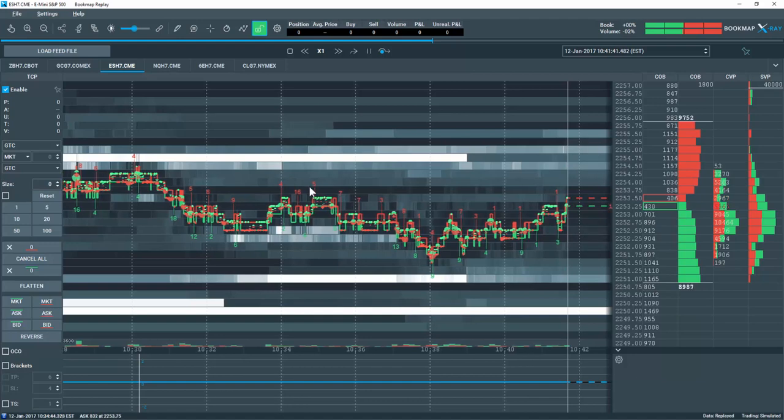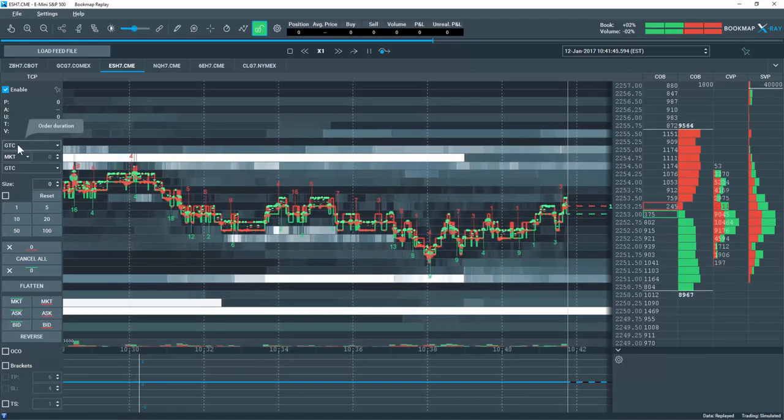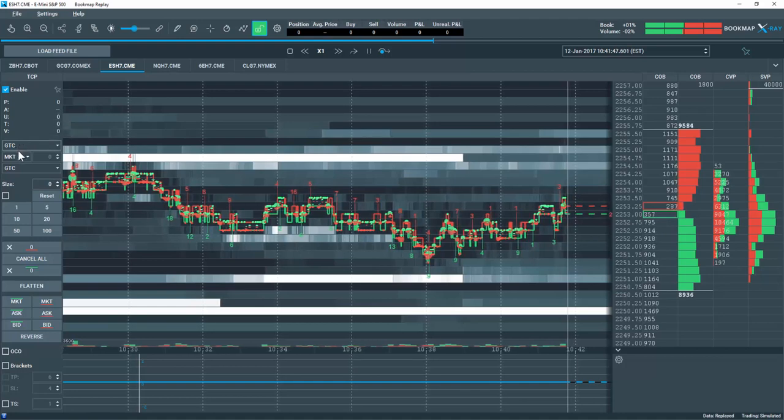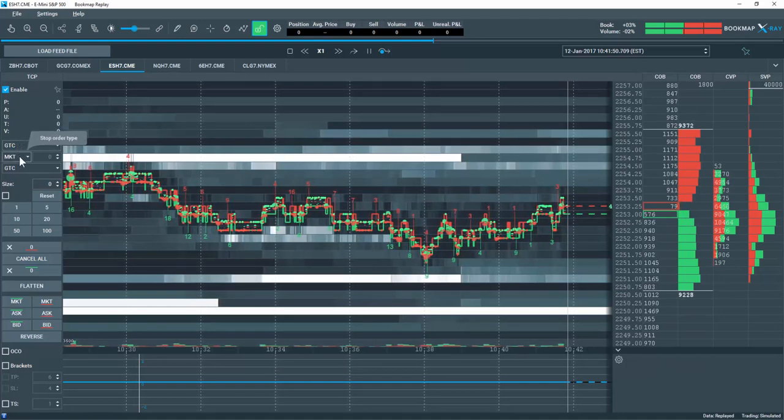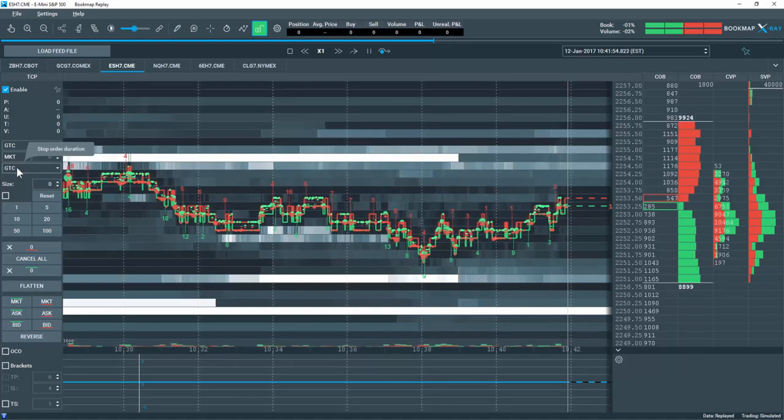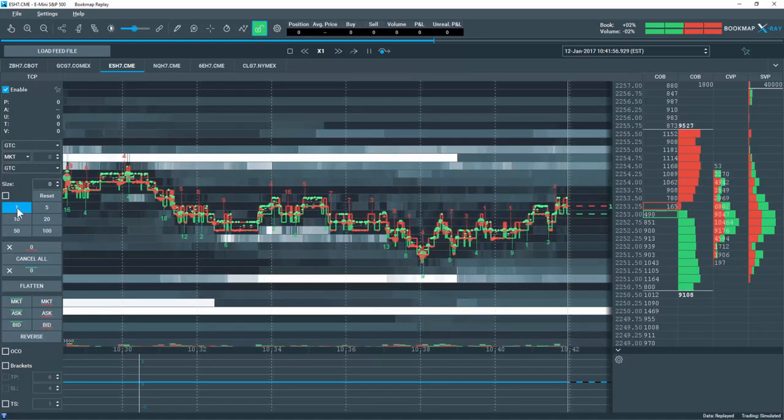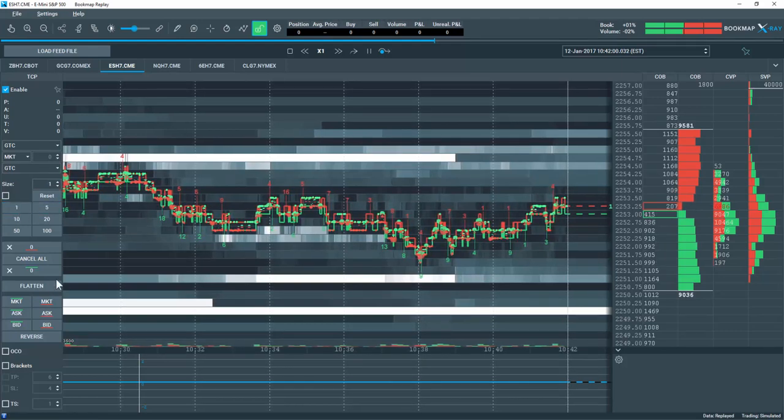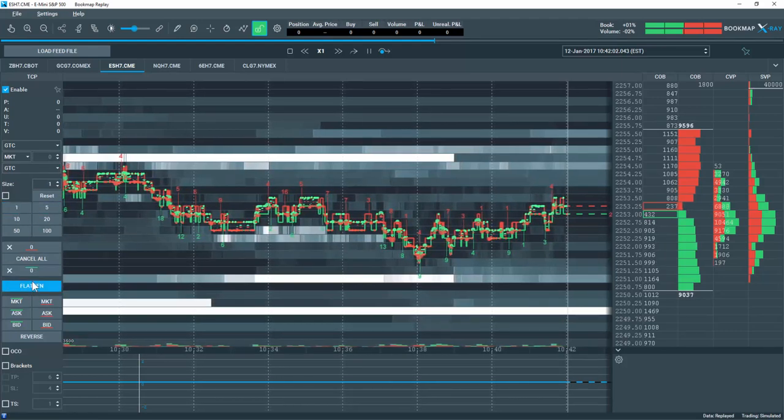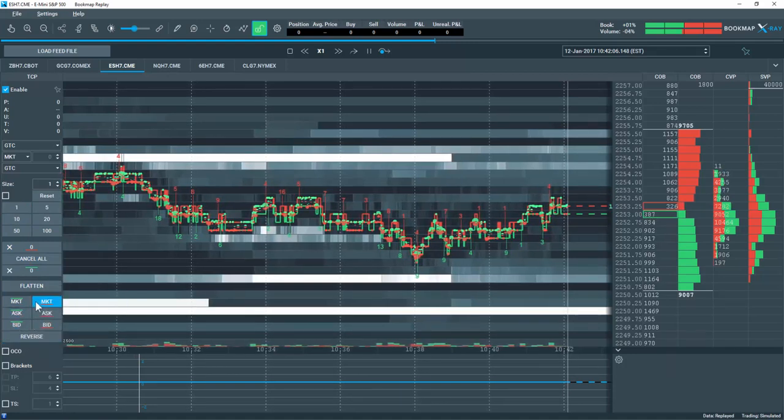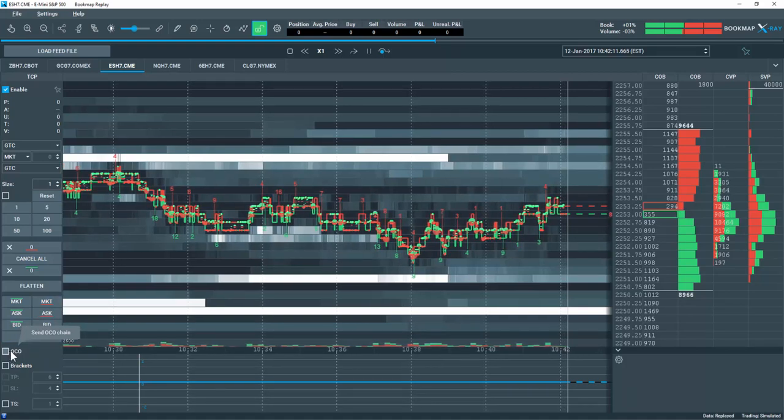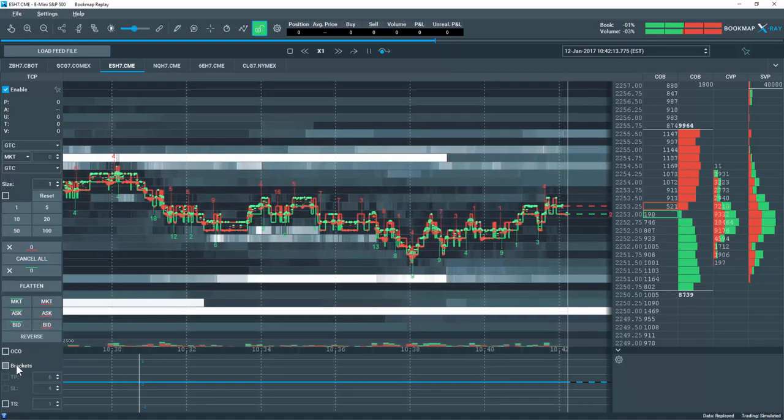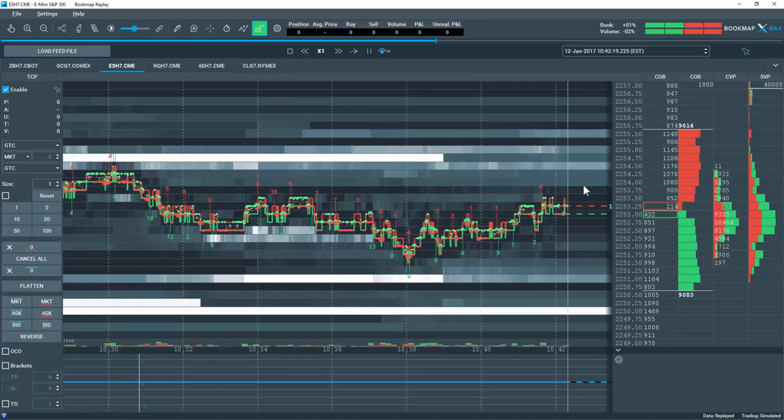So let's set up our trade activity here. I'm going to use the order duration here of Good Till Cancel. My stop order type, I'm going to use Market. And my stop order duration, I'm going to use Good Till Cancel. And then let's choose size here of Volume of 1. I'm not going to go through the other buttons here and the other options as they are covered in a separate video. Also, I'm going to generate some simple orders here and not use the OCO, Bracketed, or Trailing Stop order types here.